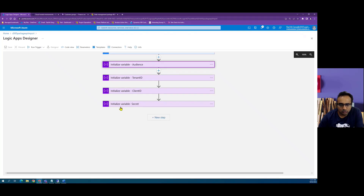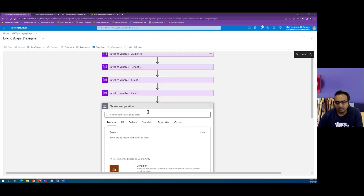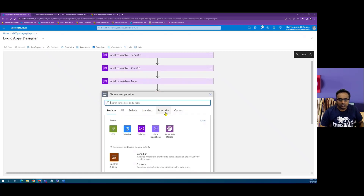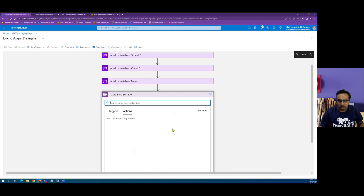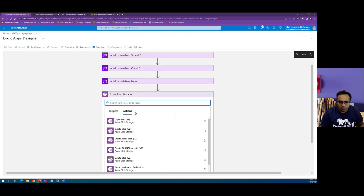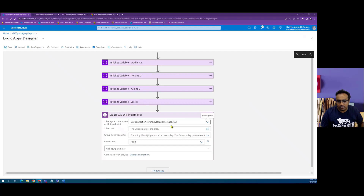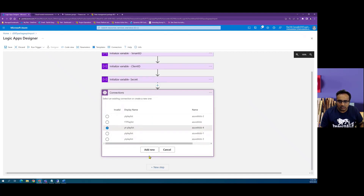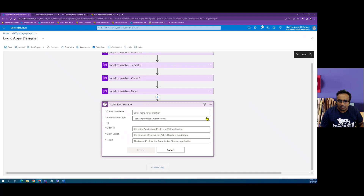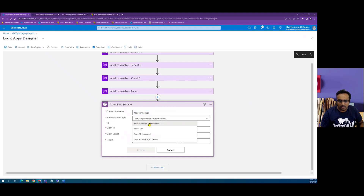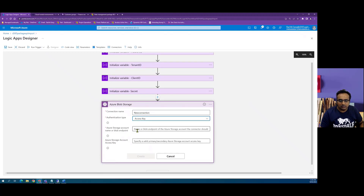Step one is to create a secure URL for the zip file. To do that, we use the Azure Blob Storage connector and use 'Create SAS URI by path'. We initially need to create a connection. At the moment I have an active connection pointing to my blob storage. If you need to create a new connection, click on 'Change connection', then 'Add new', give a name for your connection, and use an access key.